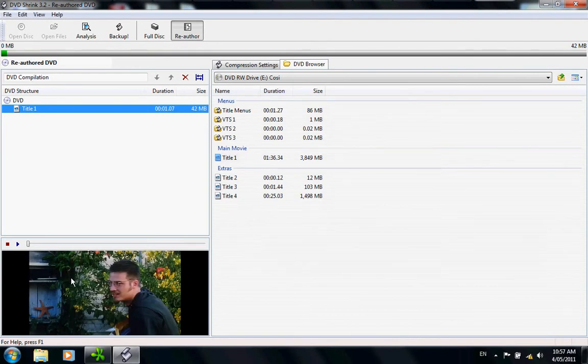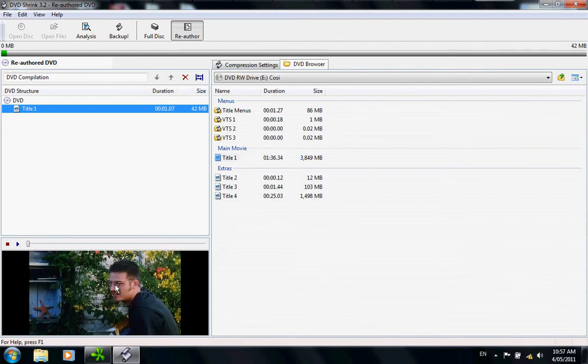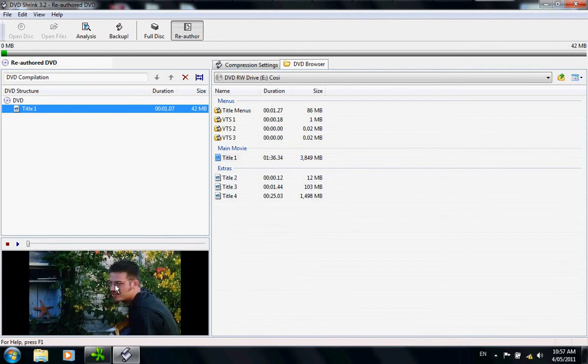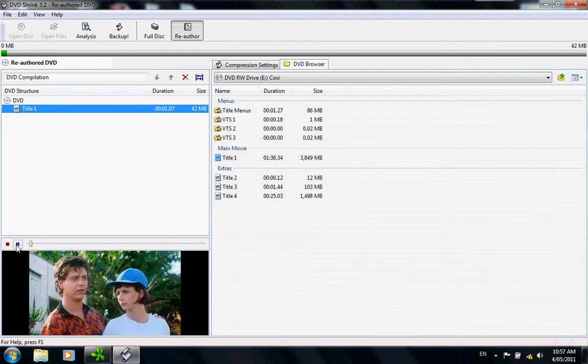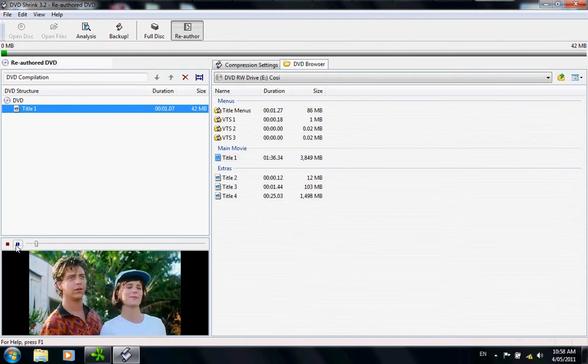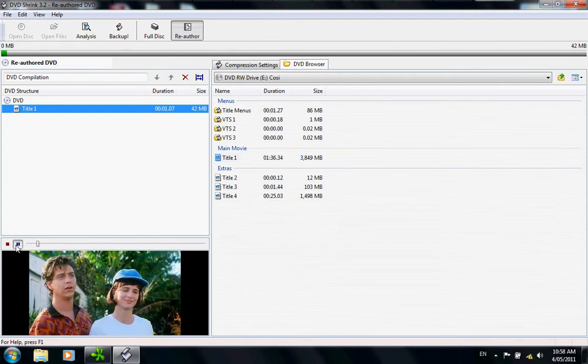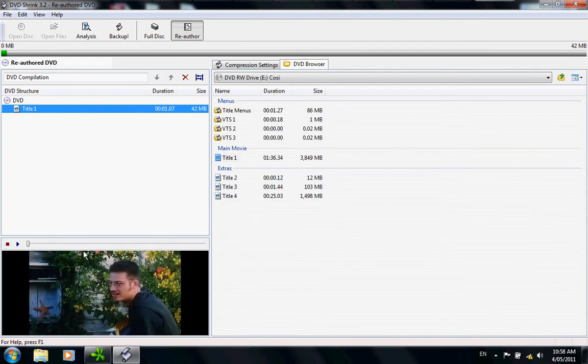Down here we have a preview box. You can play the preview or you can not. It's entirely up to you. If you do need to use it, just click play. And it will go all the way across. You can pause and play or stop it and it will go to the very beginning again.